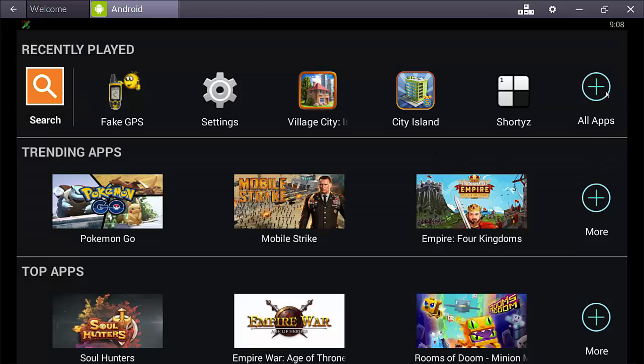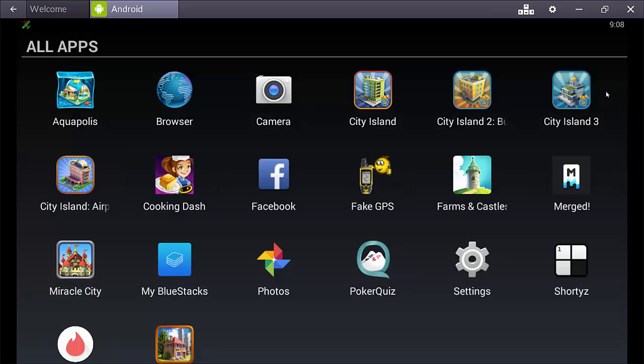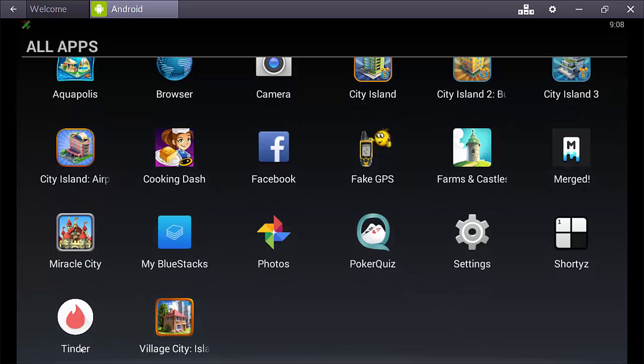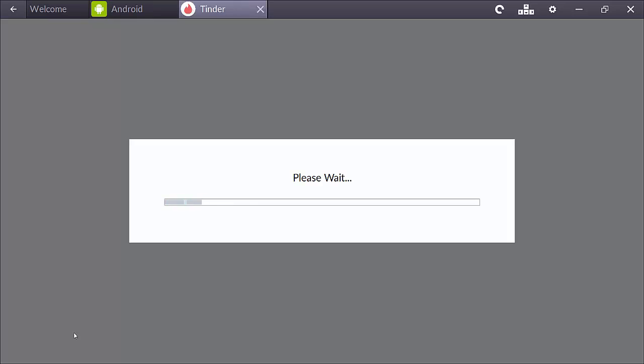So, now go to all apps. And, you should find Tinder here in your list. So, we'll click that.